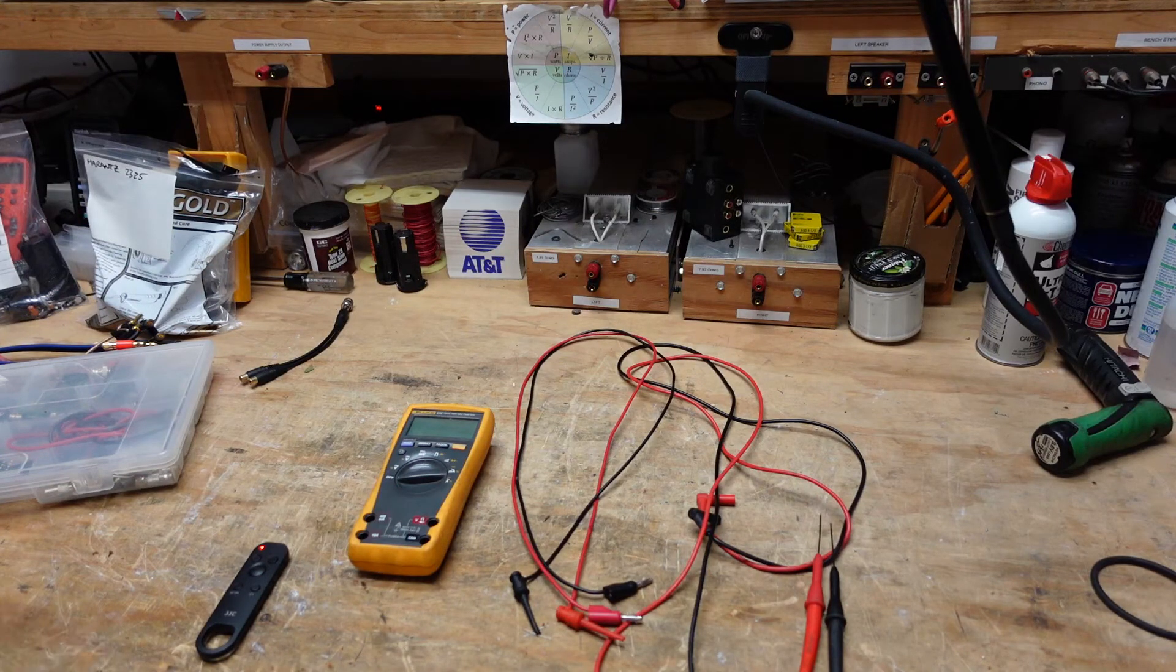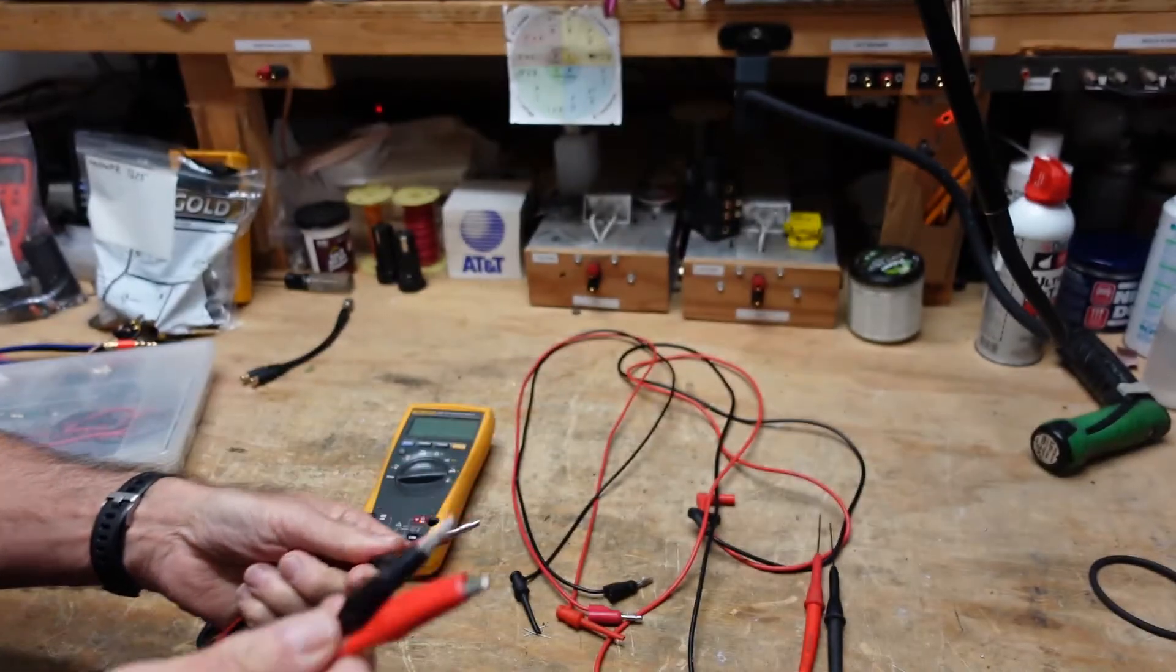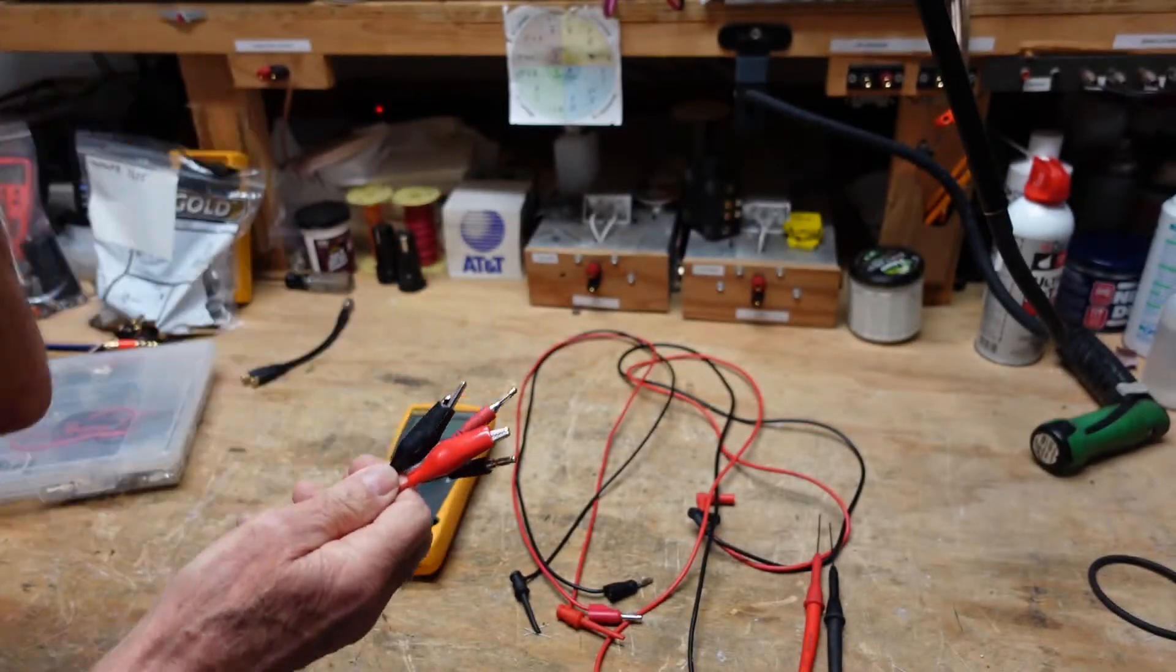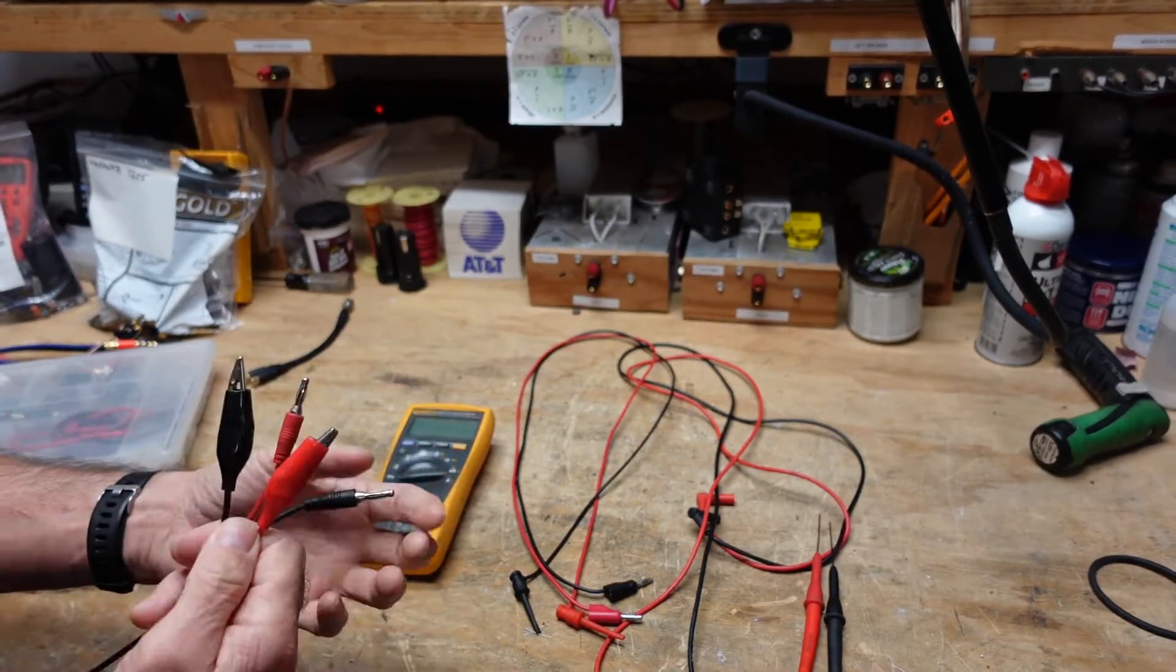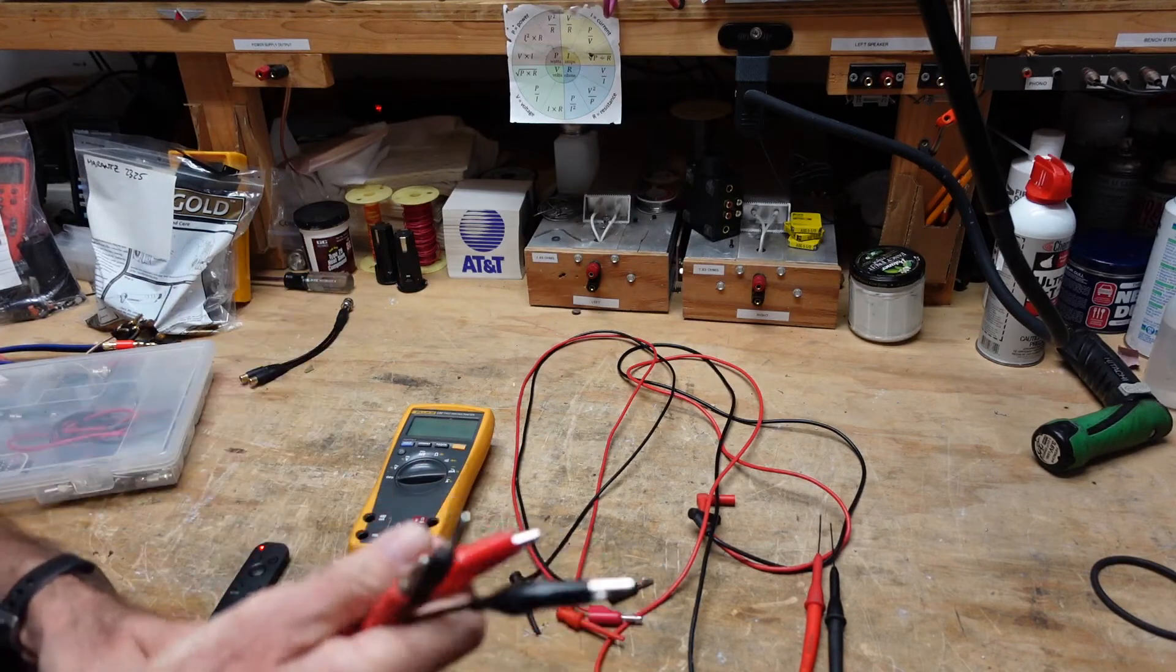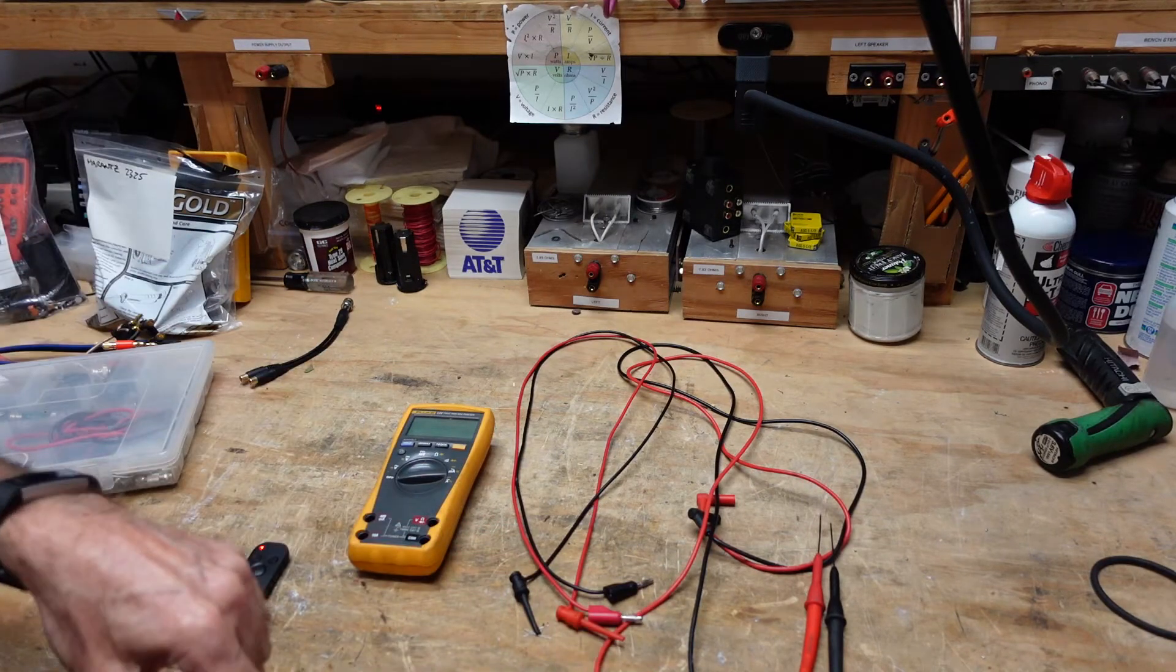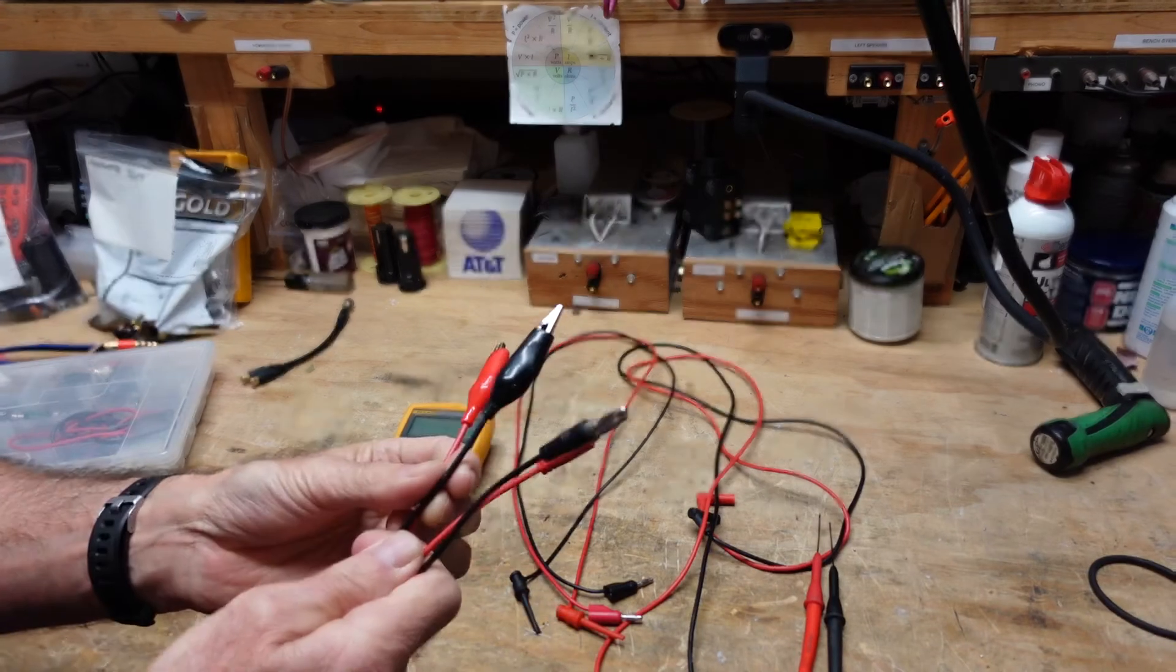Also handy to have are these, banana to alligator clip. A lot of times I'll just use the black one, the ground to the chassis, and plug it into my scope. That way I can pull a little lead off of my oscilloscope probe which tends to pull off and short things out. This is, in audio frequencies, perfectly safe and easy to do, won't mess anything up.